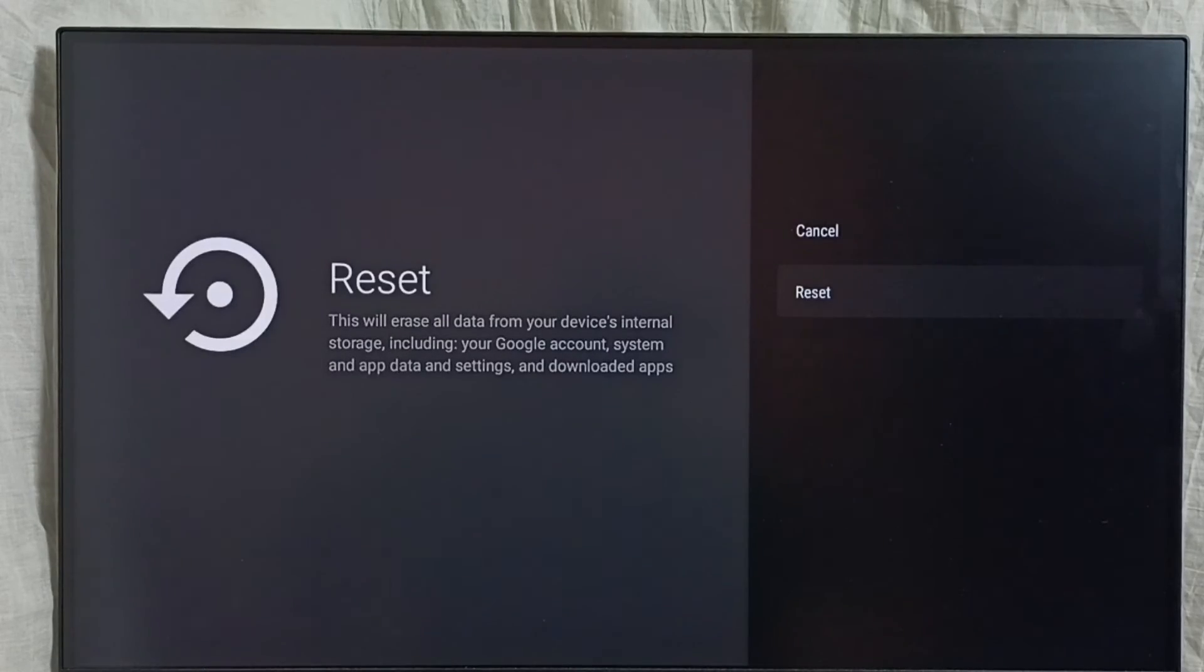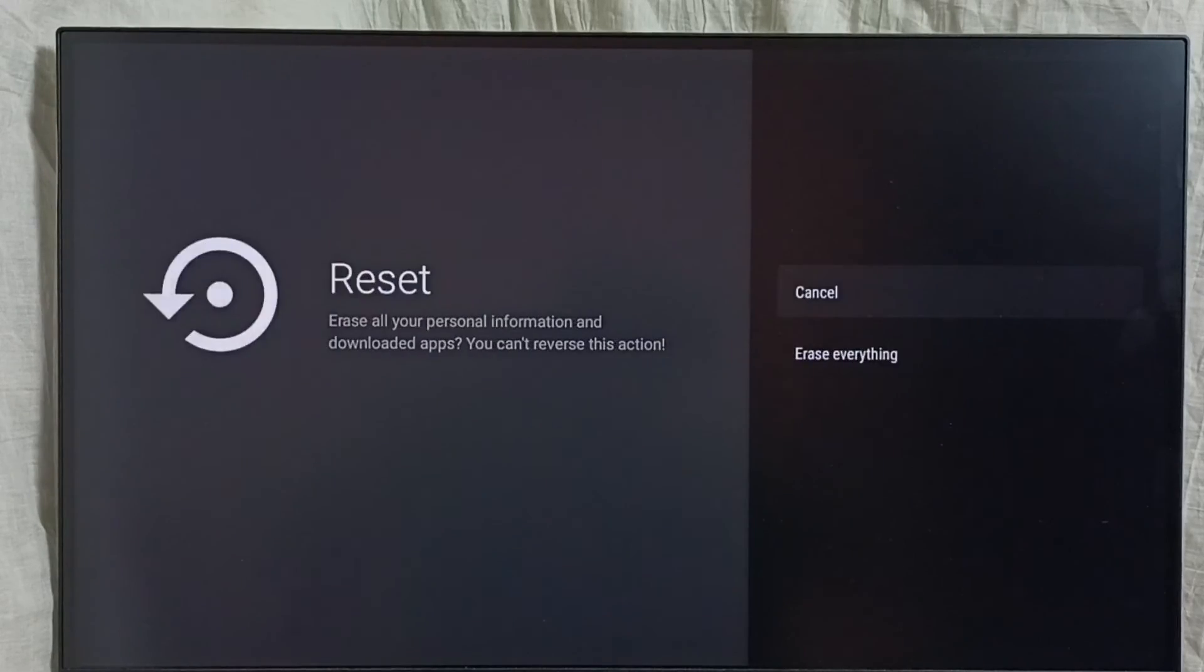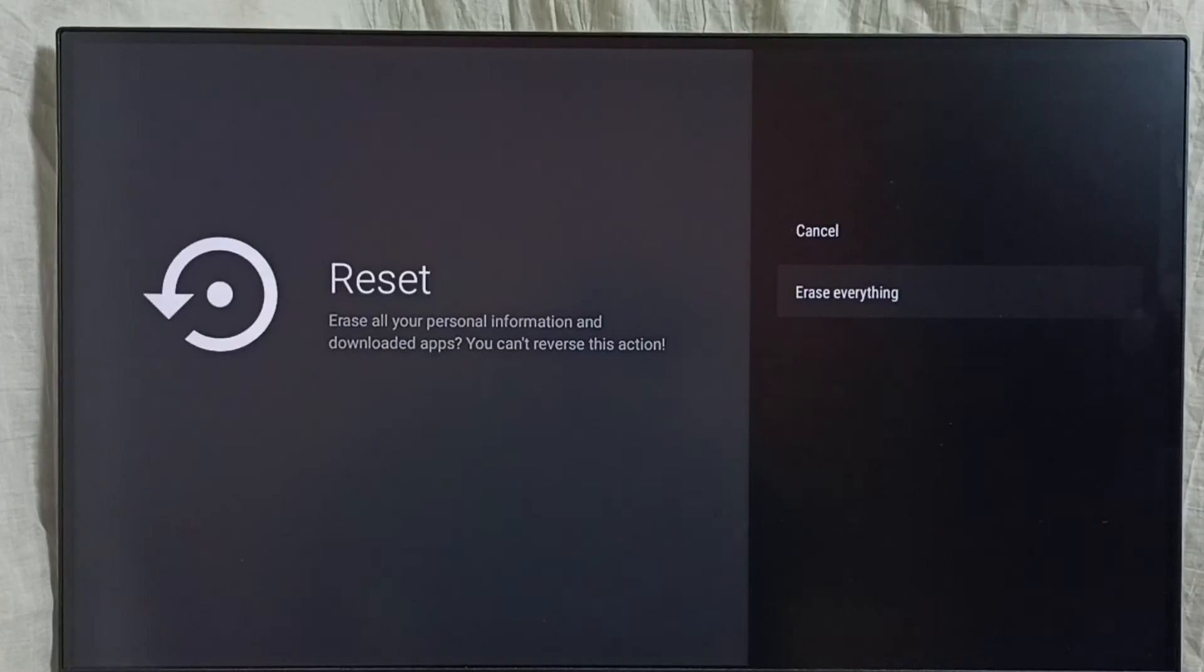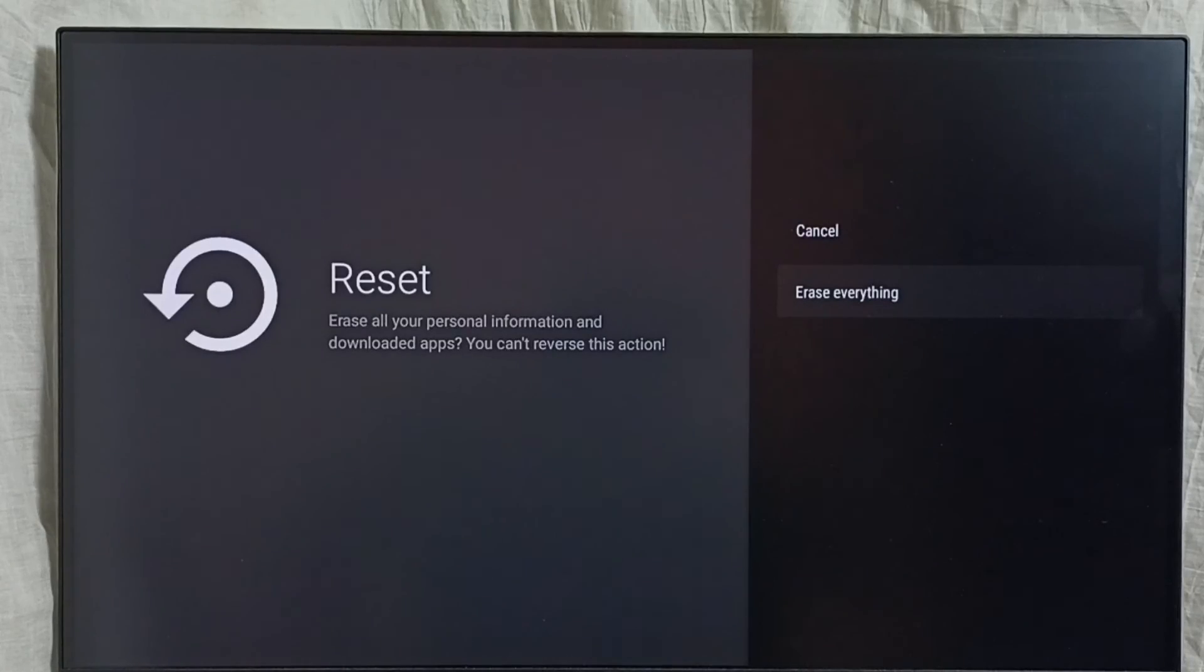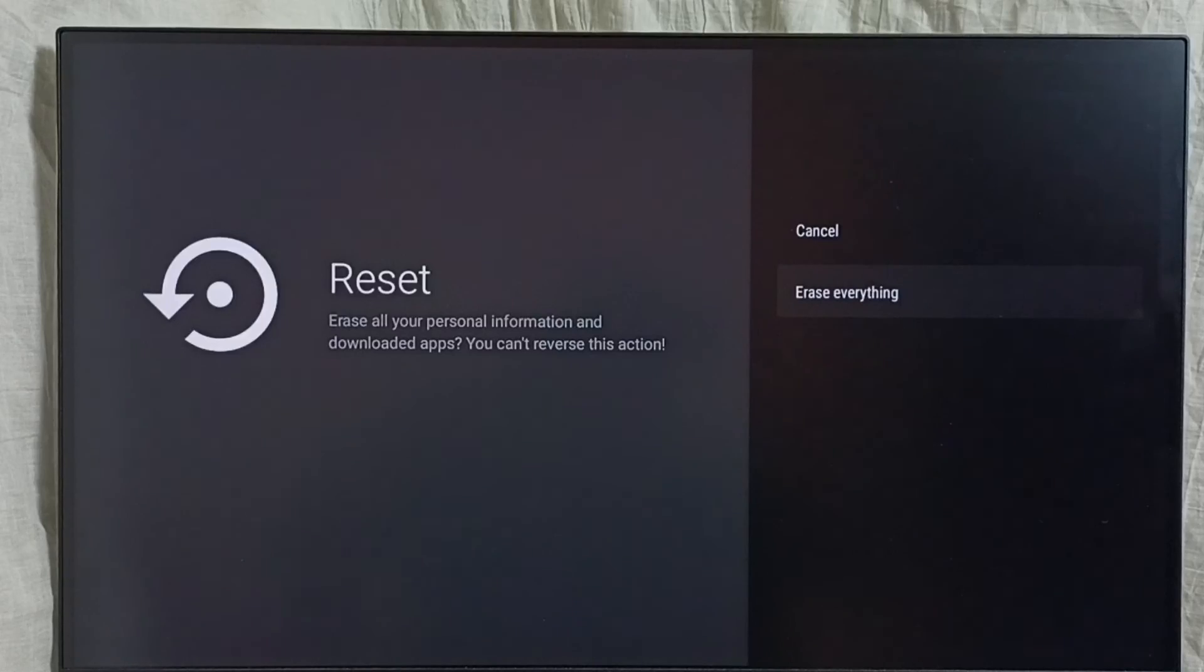Select reset, then select erase everything. You should be careful, as it will delete all your data. If you're okay with that, you can select erase everything and reset this device.